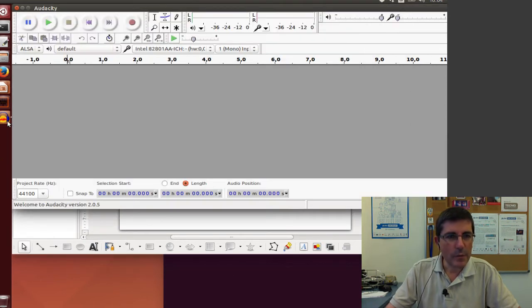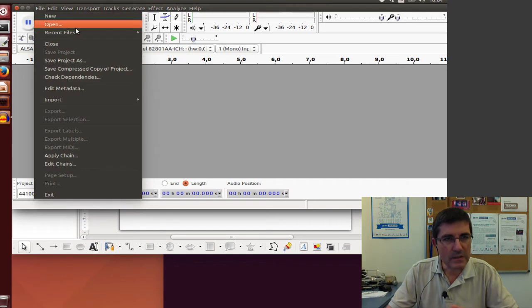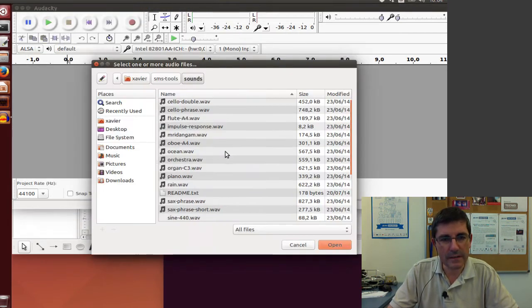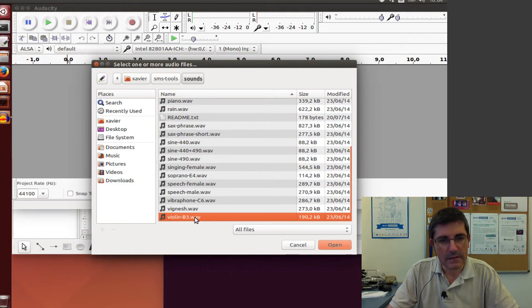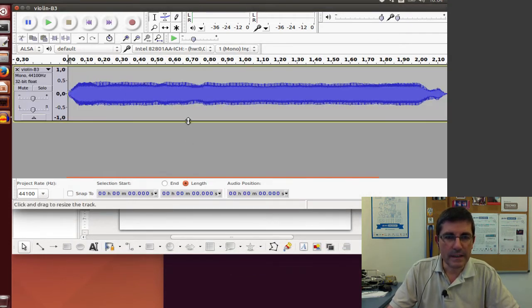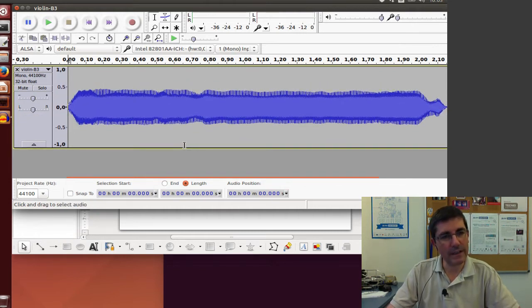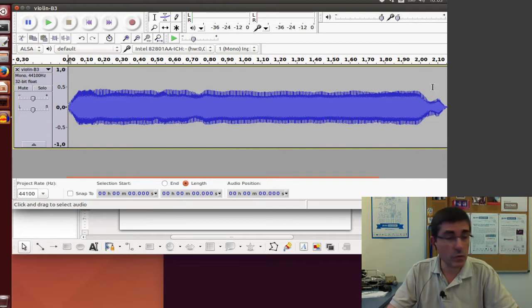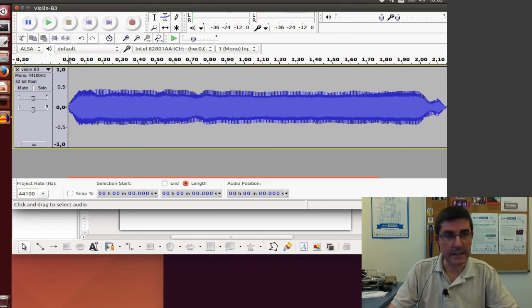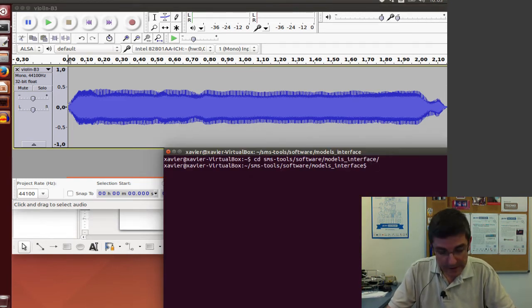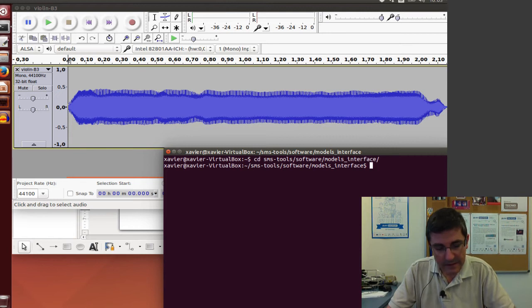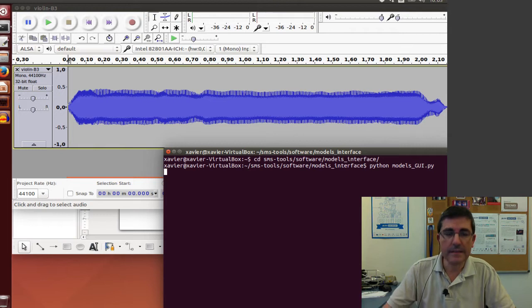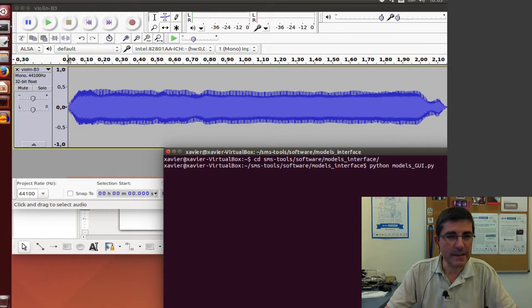Let's first open a file with Audacity so we can see the overall view. Let's take the violin sound - this is a note of a violin, quite stable, with a length of two seconds. But instead of using Audacity, let's analyze it with the interface of SMS tools. Let's go to the models interface directory and type python and the model GUI.